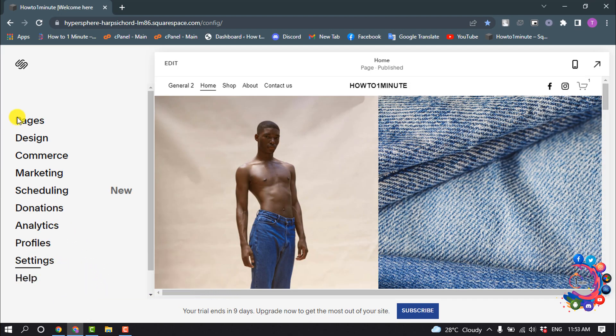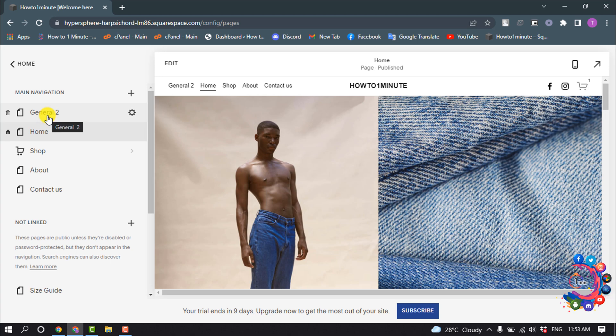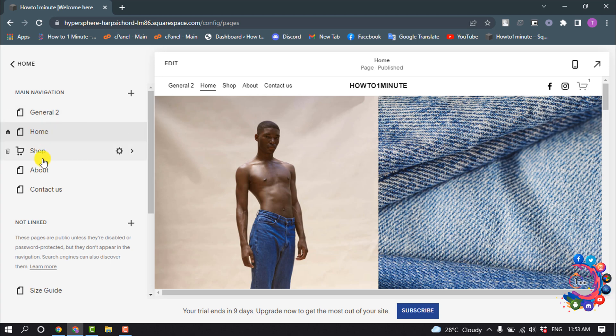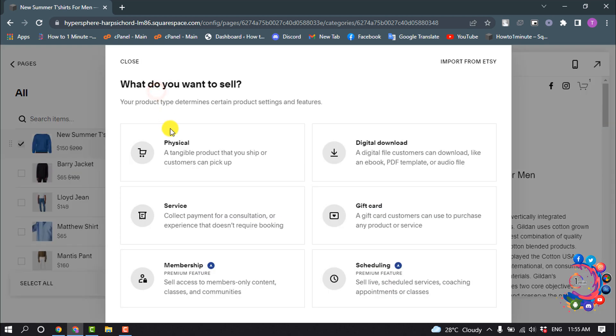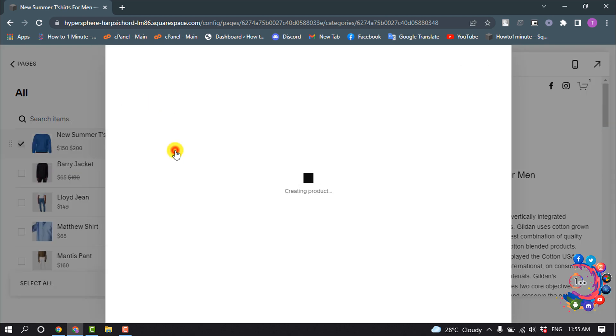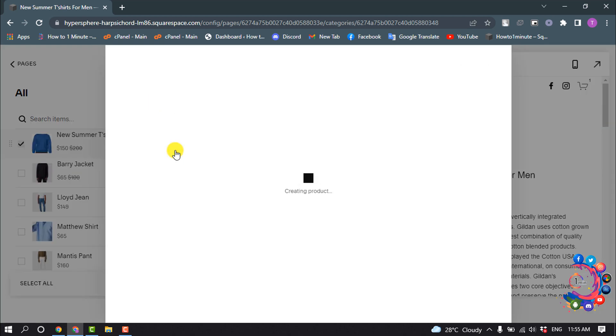So first of all, you have to go to Pages and select your store page or shop page. Right now I'm going to add a new product, so I'm clicking on the plus icon and selecting Physical.